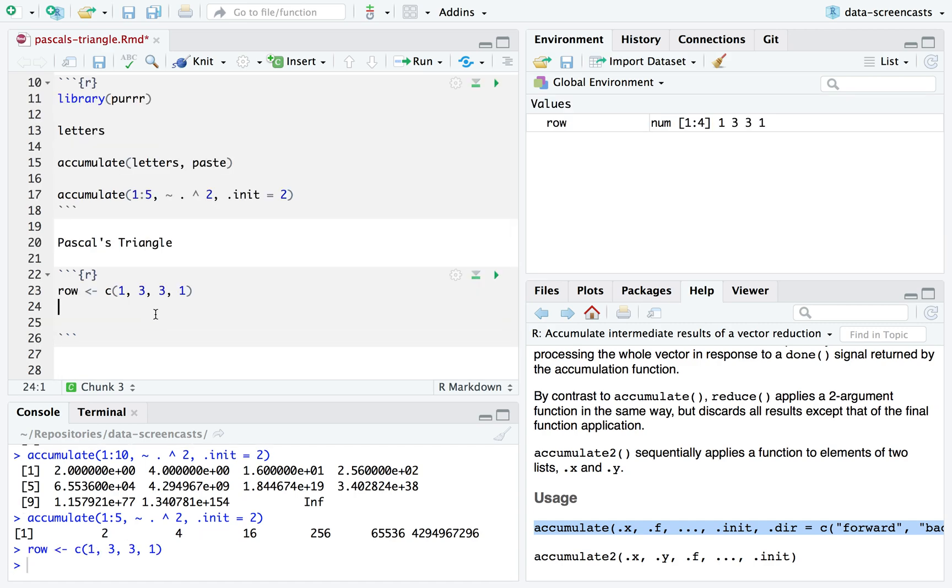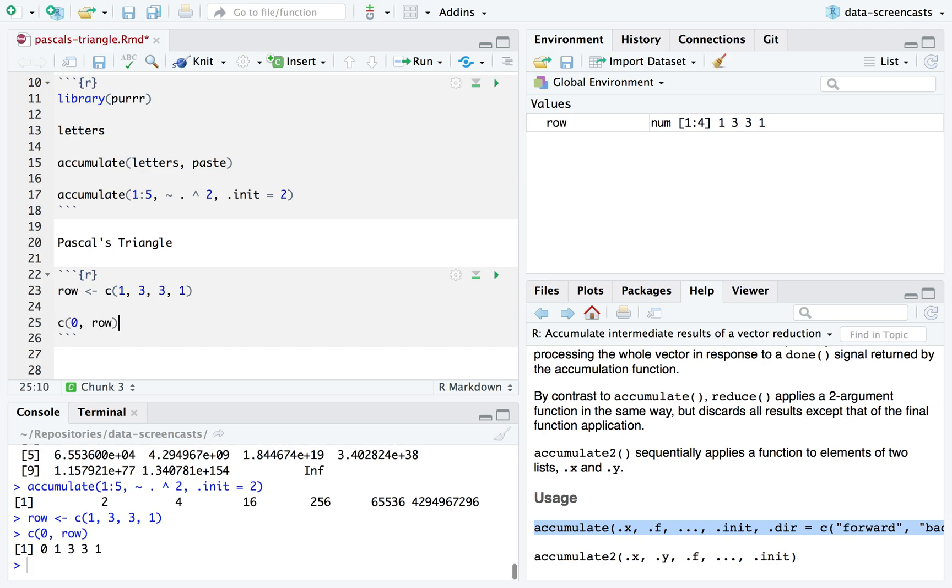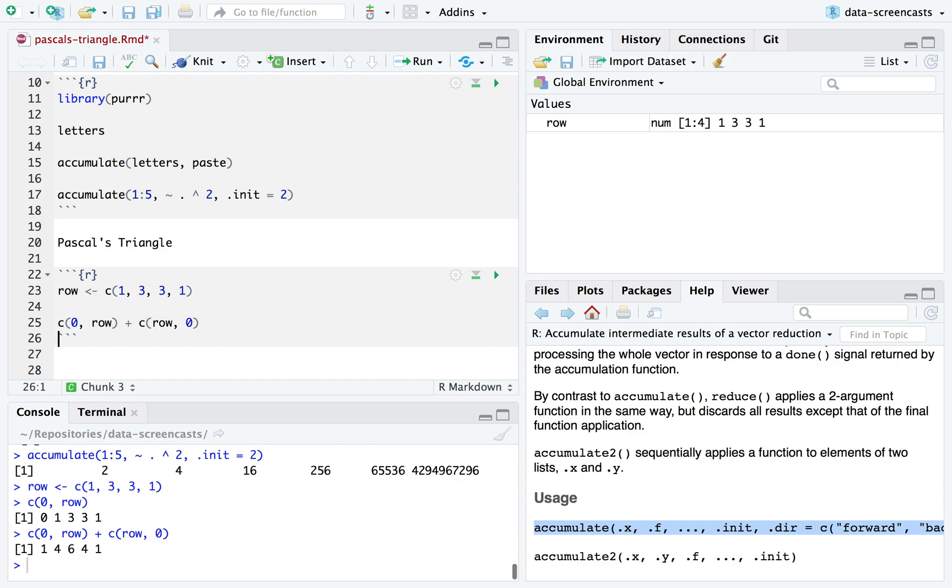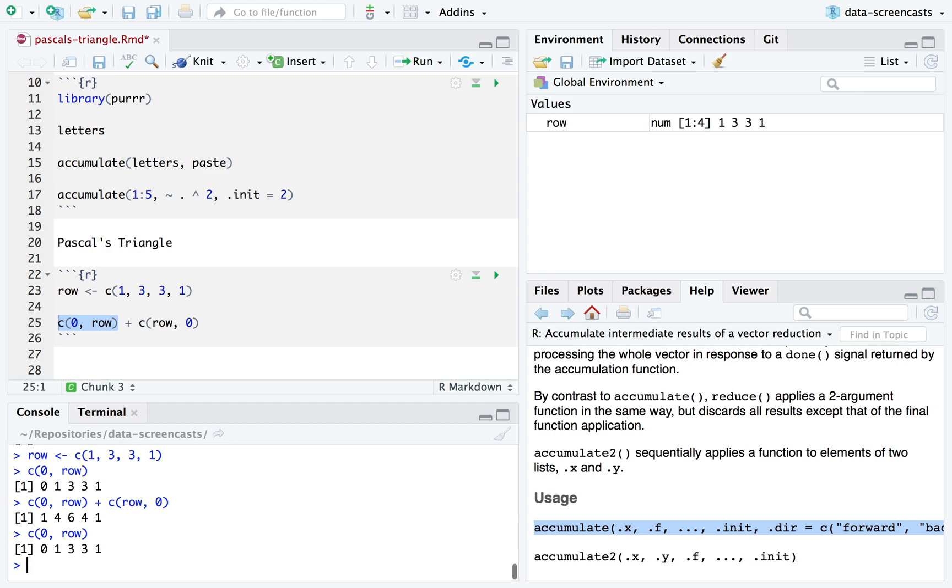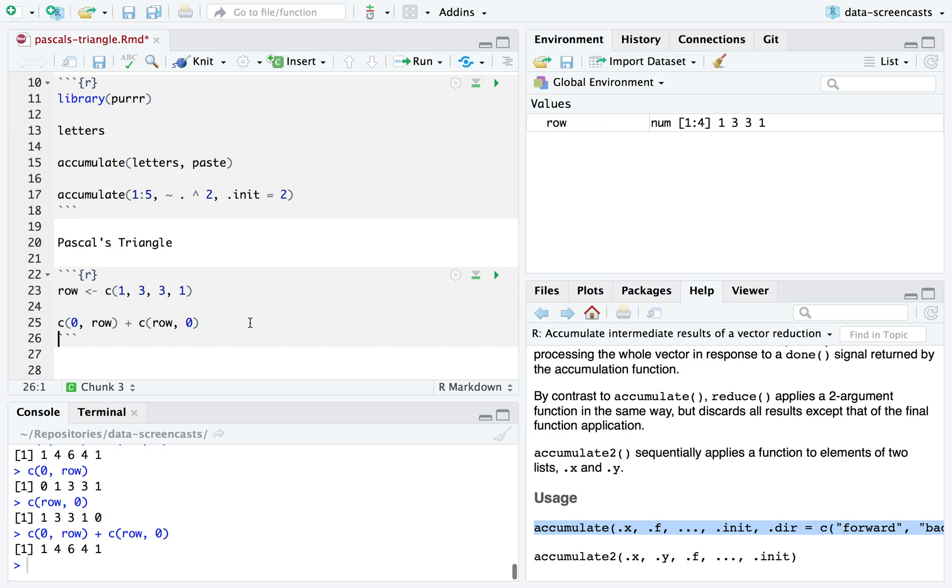So for example, I'm going to show this really quickly. If one row were one, three, three, one, how would I get the next row? Let's ask that question of ourselves. I would say, I need to take, the first one's going to be a zero plus a one, then a one plus a three, then a three plus a three, then a three plus a one. Okay. What I'm going to do is combine a zero and a row and add that to row combined with zero. Cause look, a zero in a row was zero one, three, three, one. This was one, three, three, one, zero. Add these two together.